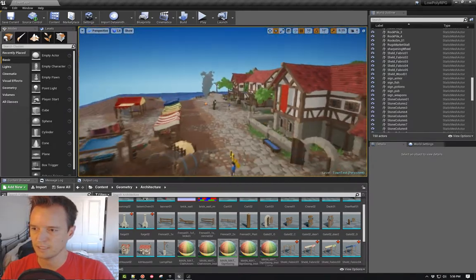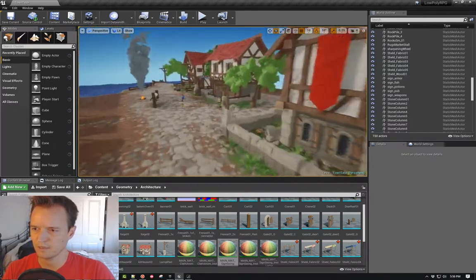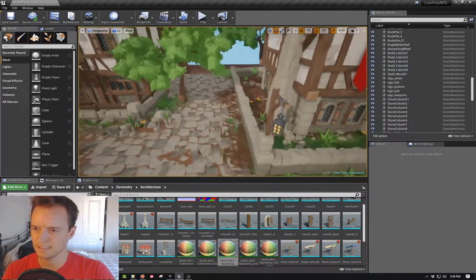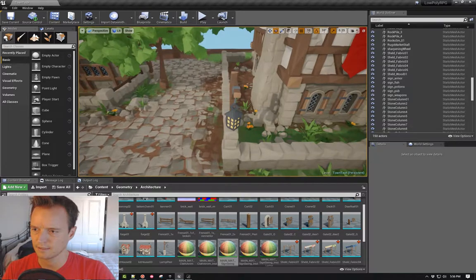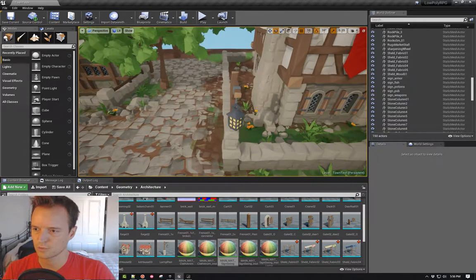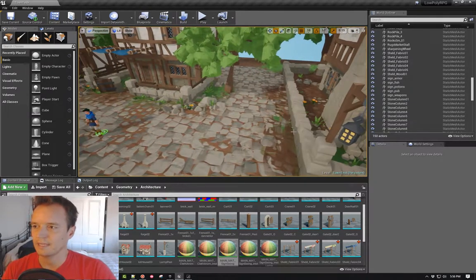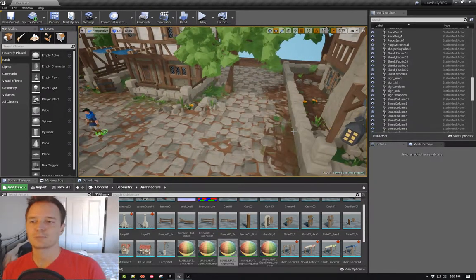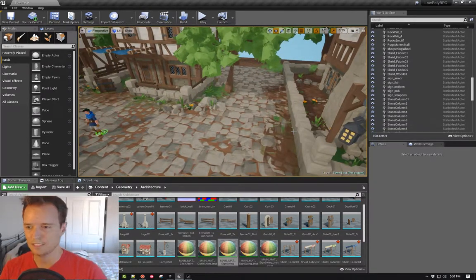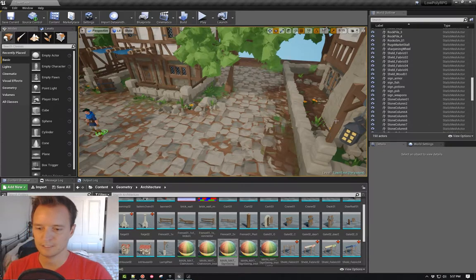But then I also have a lamp over here that has that technique, so you get a little swing to the lamp. Again, the idea is just bring as much life to the scene as possible.